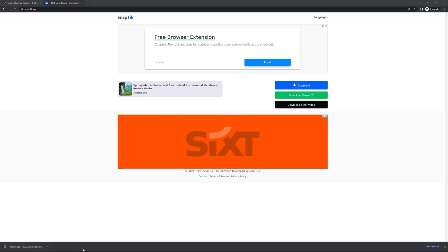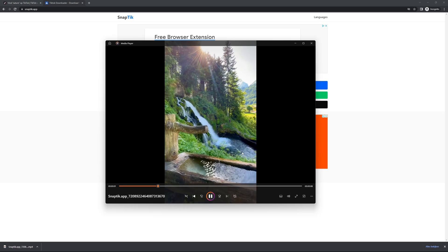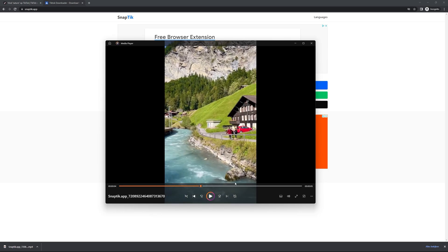And here we go, you have successfully downloaded a TikTok video with good quality and without any watermark.